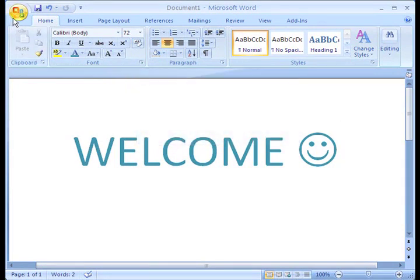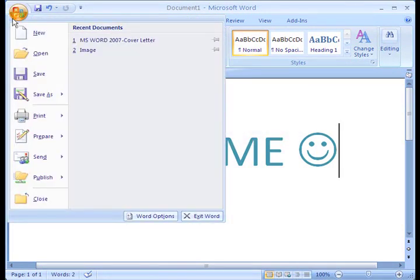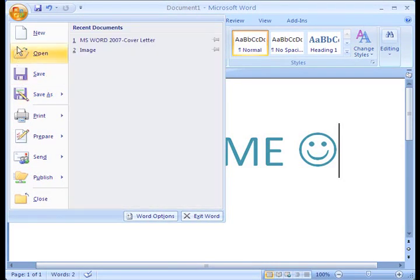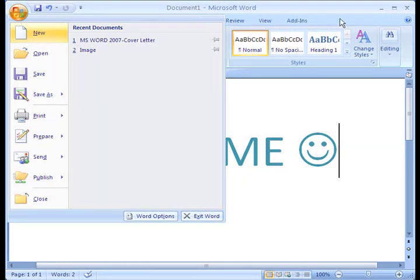Another feature is the Microsoft Office button. From here, you can create, save, print, access security features, and open recent documents.